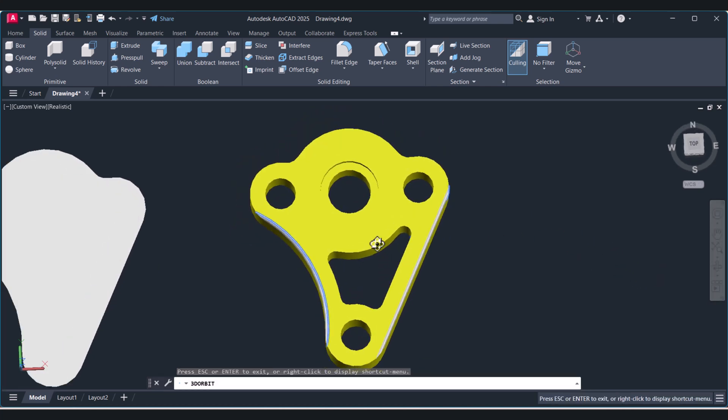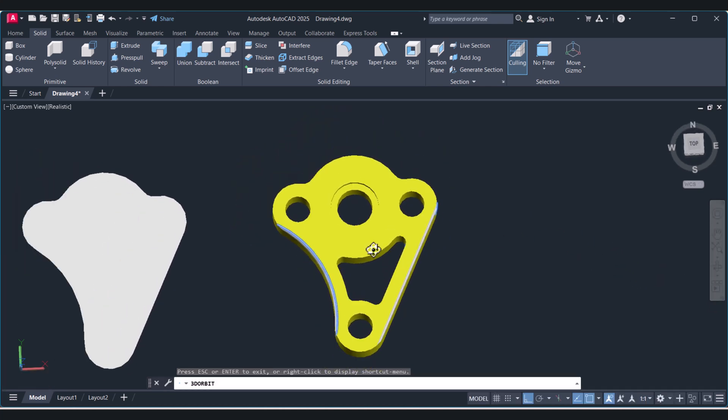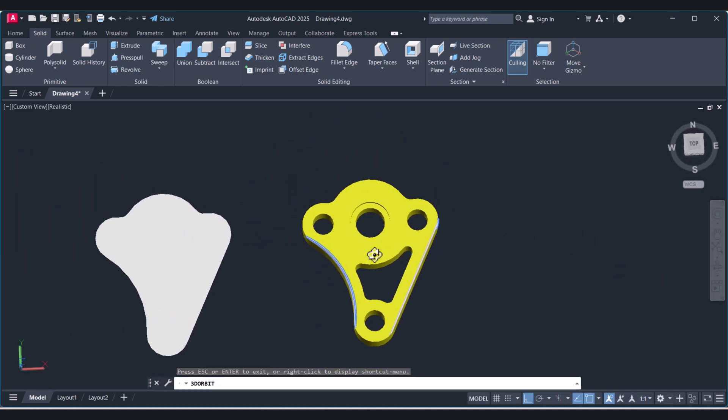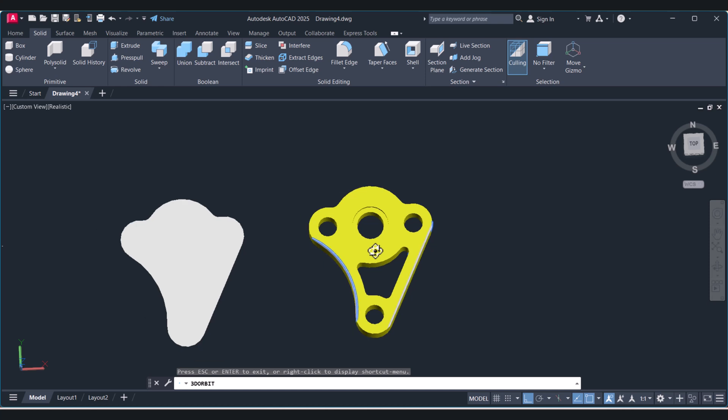Hope you learned how we can create a 2D drawing and then convert it into a 3D drawing. If you have any comments related to this, please comment in the comment box. Thank you.